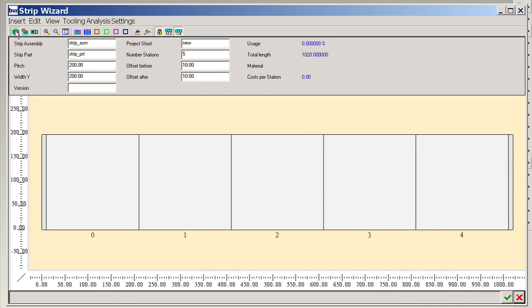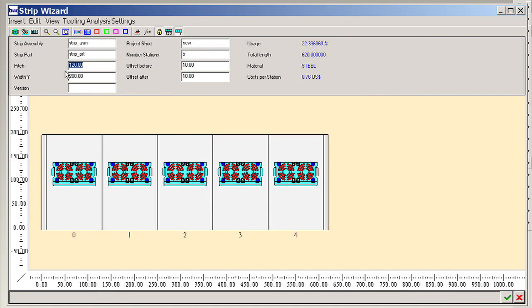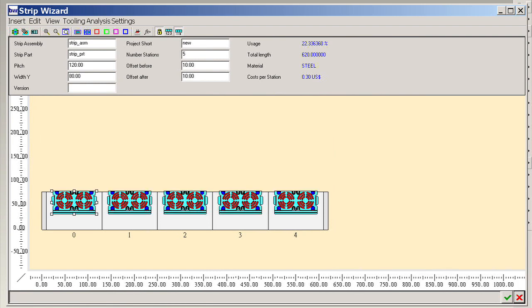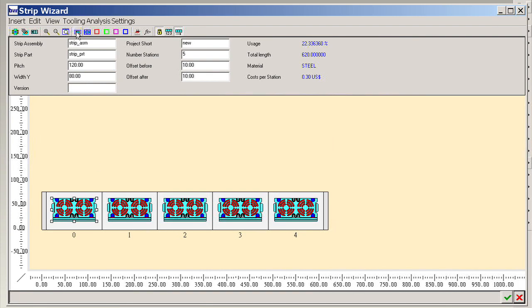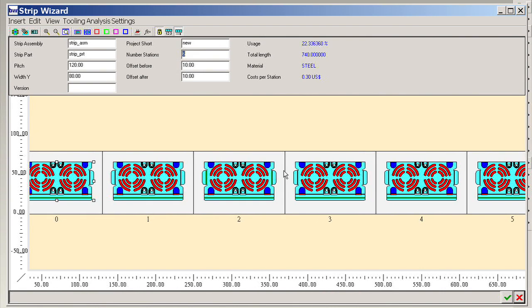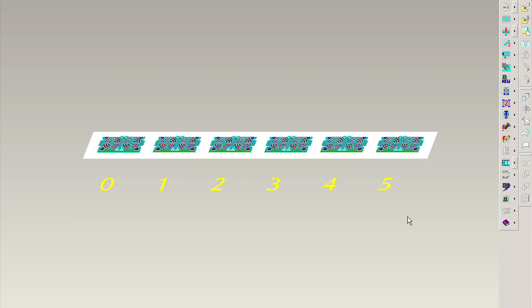The strip wizard is a powerful tool for strip design. The graphical user interface enables users to design the strip layout easily and efficiently. Key design parameters are integrated in the user interface. Furthermore, the displayed image is updated in real-time. This reduces a lot of time of the 3D model regeneration, especially for complex models.